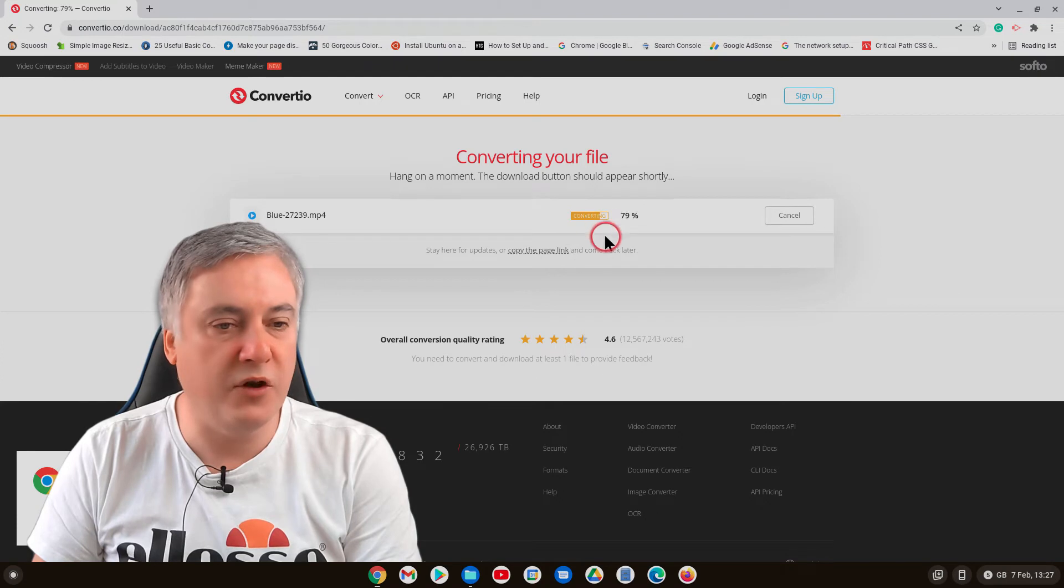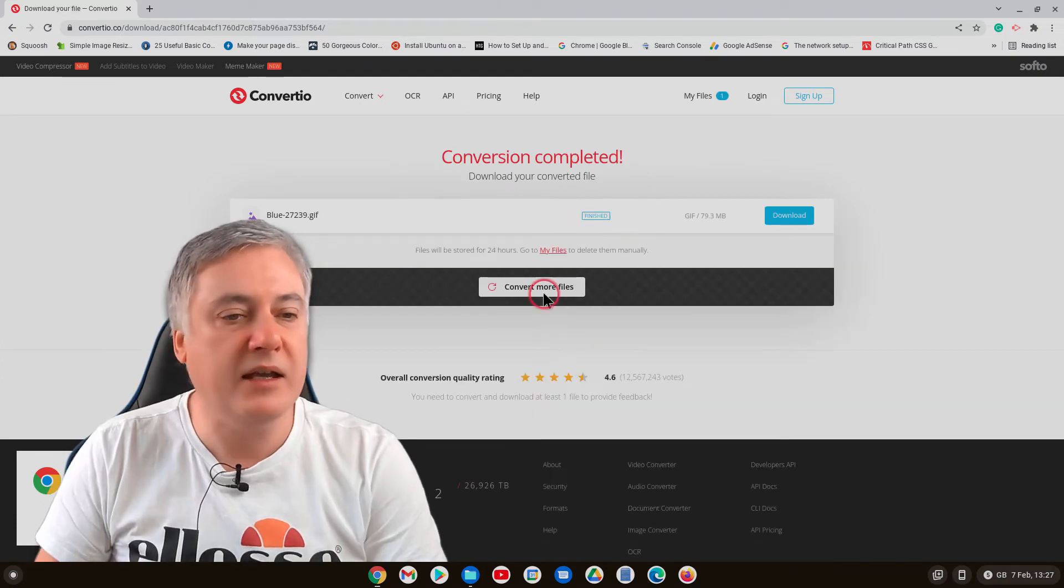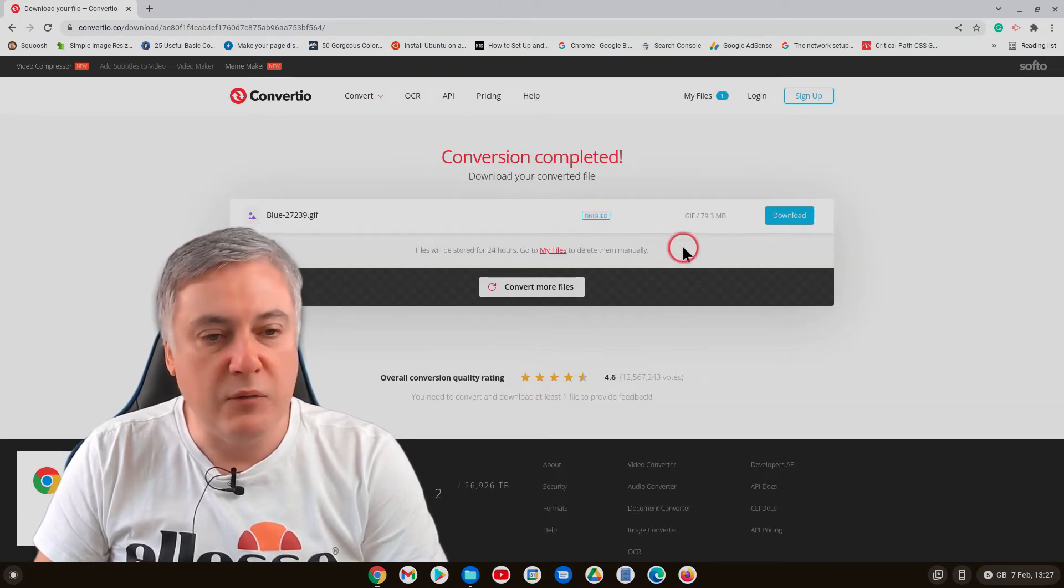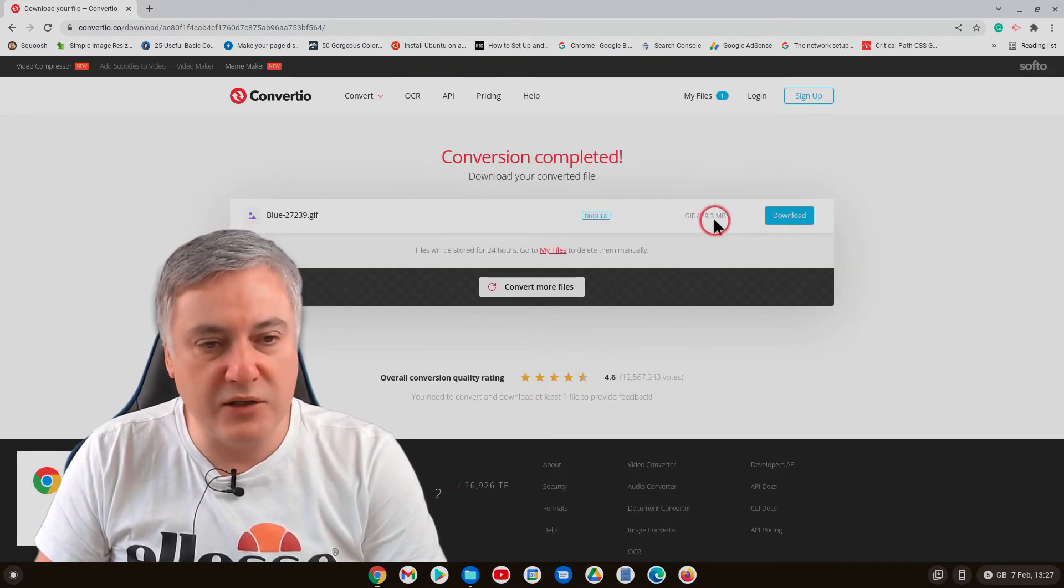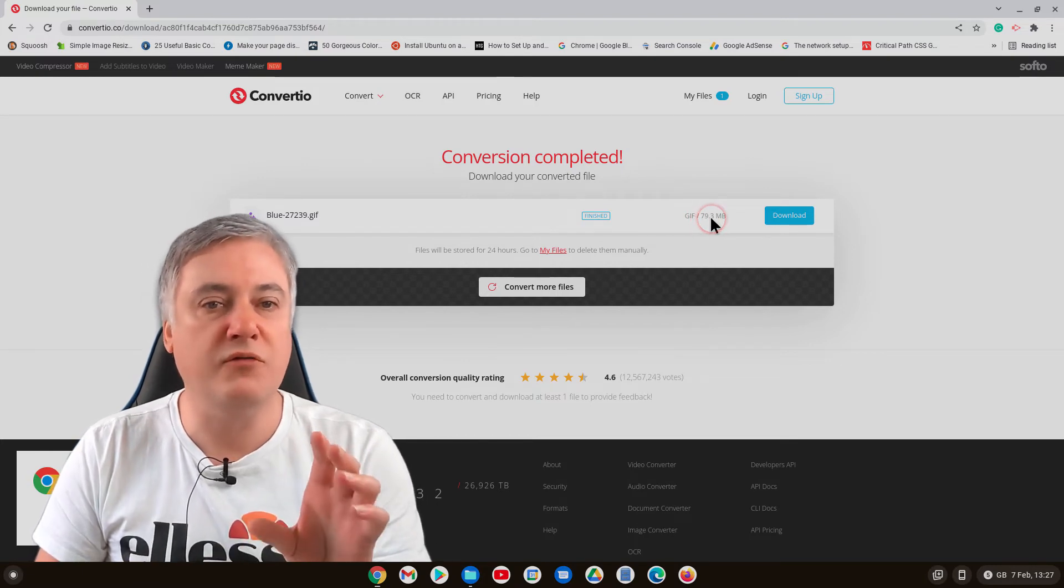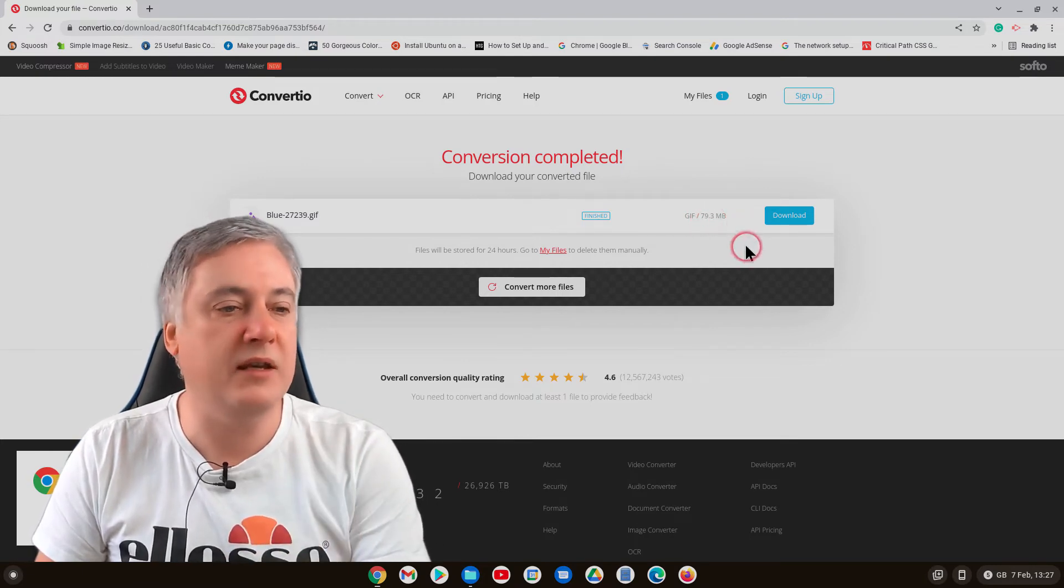So as you can see here it's got converting. Okay so that's finished and then we'll download, but as you can see, look at the size of the file. So it is a much larger file, that's one thing you need to bear in mind, the longer it is it will take more room.